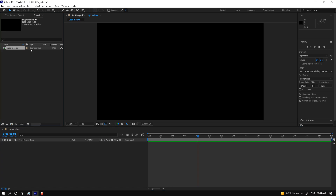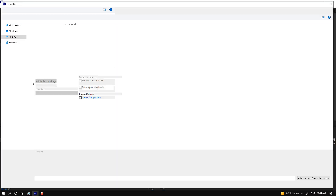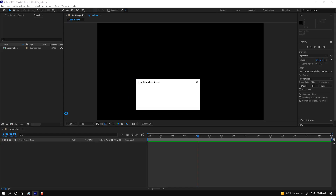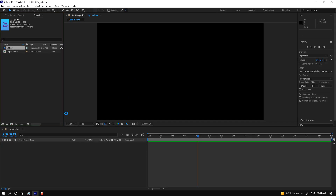There we have the project window. You can double-click on it to import photos or pictures. If you want to use the shortcut, press Ctrl+I for import.